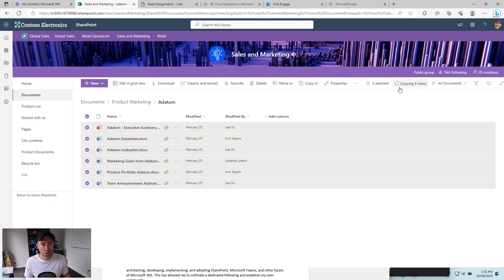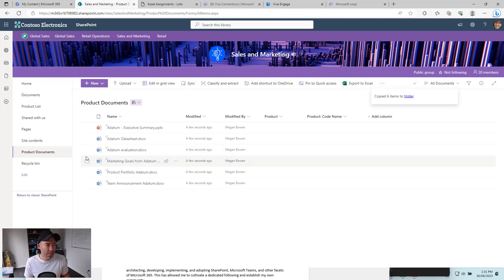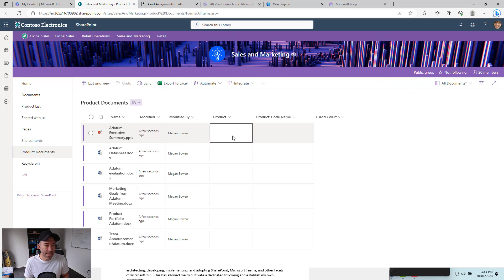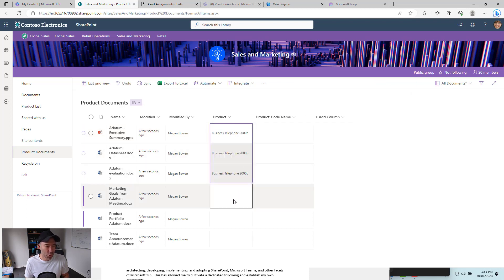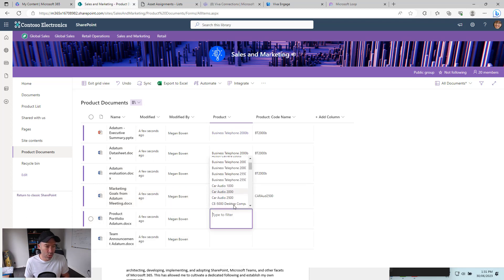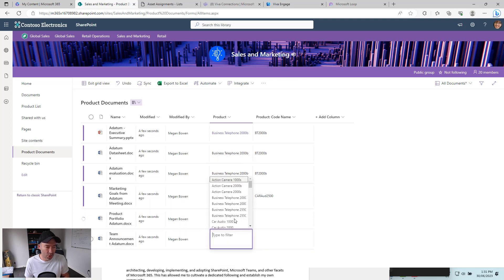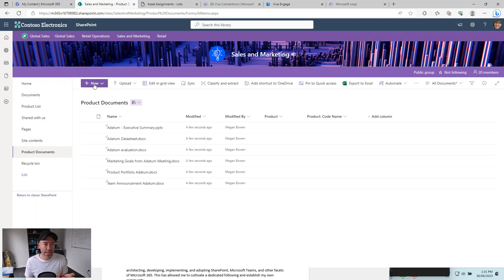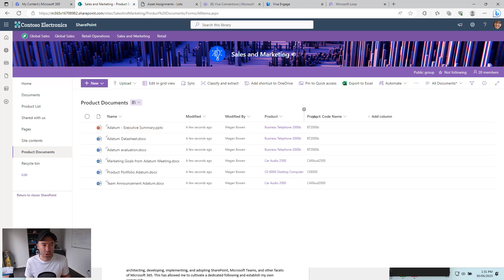You can see in the top right corner it's working away — all done and copied. If we jump over to product documents now we'll have these documents here. Let's pop this into grid mode and now we can select our products from the list. So I'm just going to associate these documents with a couple of different products, and then we'll create a new page and link these two together on that page. We've associated the product, and you can see when you select the product it brings across the product code name as well in those columns.